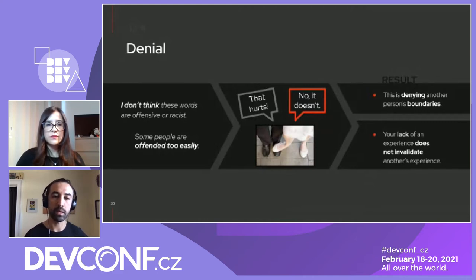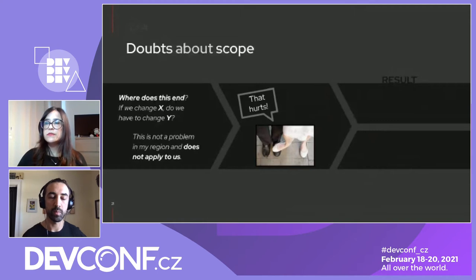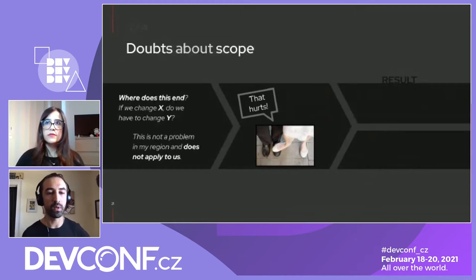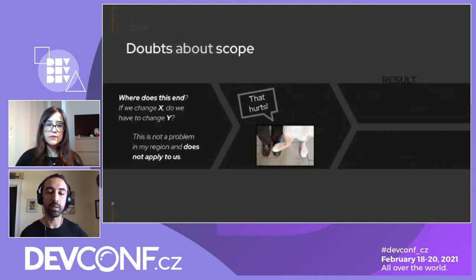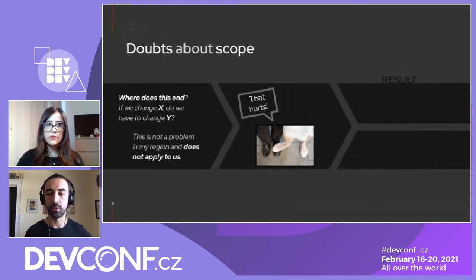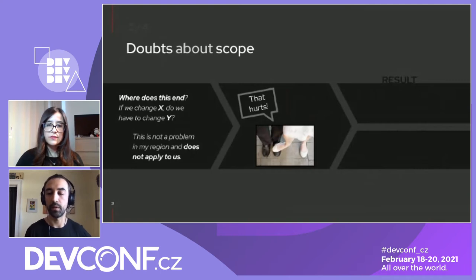The second category is doubts about scope — somebody saying if we change this one thing, do we have to change everything else? Or thinking it doesn't apply to them: 'This isn't a problem in my area of the world.' That's like you saying 'that hurts' and the other person saying 'not me.' The result is distancing from the issue and seeking to dismiss it. To that, we say: this does affect you because it affects your community.